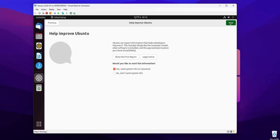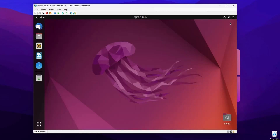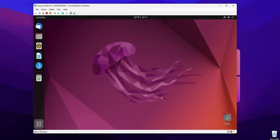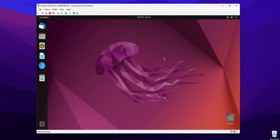So like this, you can easily install and run any virtual machine on your Windows 11 computer using the default software called Hyper-V of Windows 11.